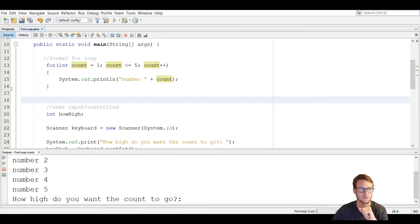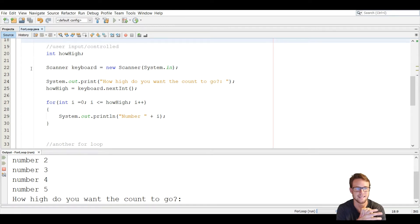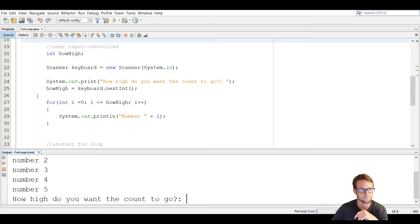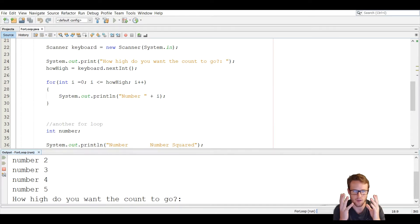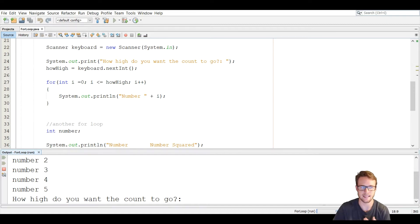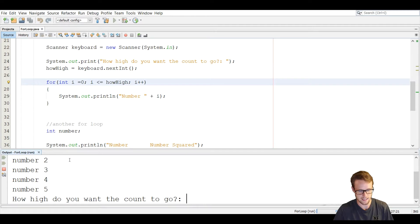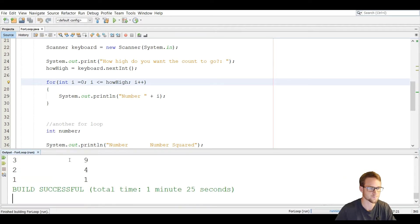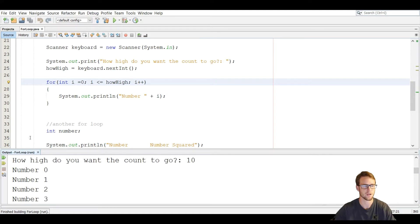Now we're going to move on to a user input controlled loop. We're going to ask the user how high they want the count to go, read in the next integer, and loop up to that value. You can see here that we have a for loop, and traditionally we always use i as the initialization variable, which basically just means index. So we're going to run it — how high do you want the count to go? We want it to go to 10. Now i equals zero because we made it equal zero.